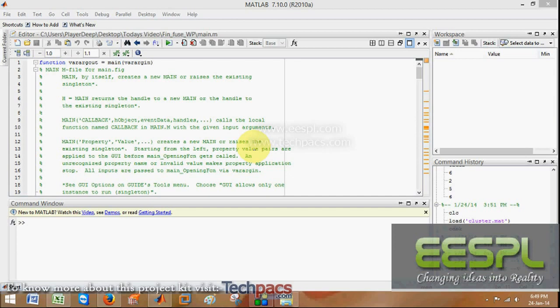Hope you all know about Fusion. Fusion is generally the mixing of two images with the features extracted on the specific technique used in image fusion.